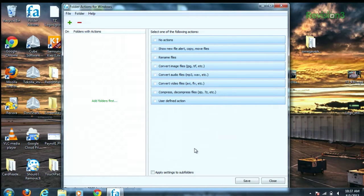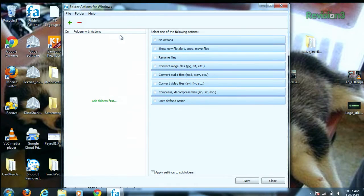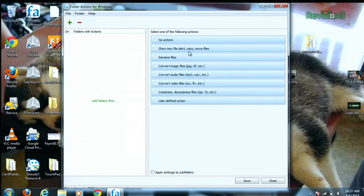Now the fun starts. You can assign a folder certain actions which occur when you drop a new file into it. For example, you can show new file alerts, copy files, move files, rename files, or even convert audio files, image files, or video files, or make up some actions of your own.